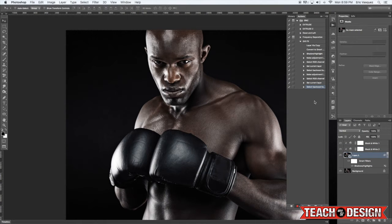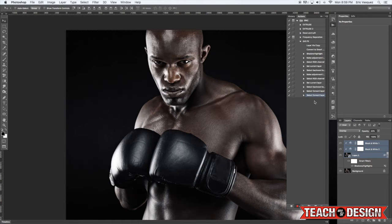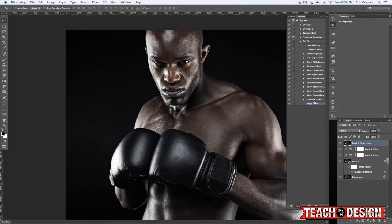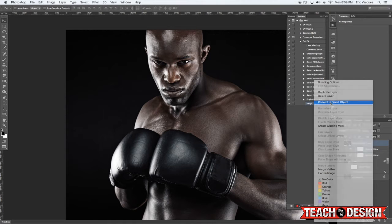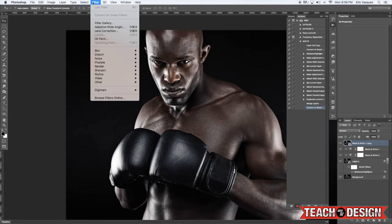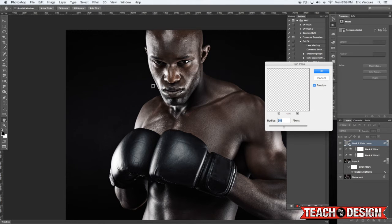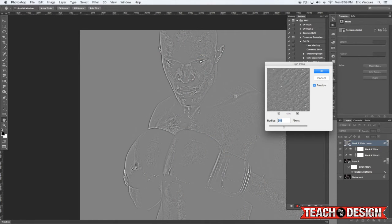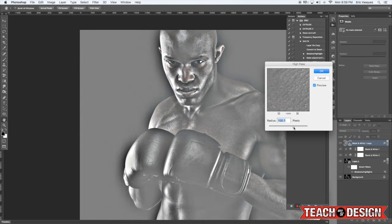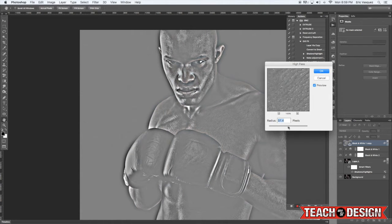Now hold Alt/Option plus Shift and tap the right bracket twice - that will select all three of those layers. Then press Command-J to copy and Command-E to merge them. From here we're going to convert this into another smart object. Come up to the Filter menu, then Other, and choose High Pass. This is where we start to sharpen the image and bring out some of the gritty details. You can see in the preview window it's updating in real time - it looks kind of gray and funky, but we're going to change that in a second. Hit OK.